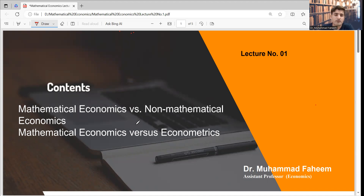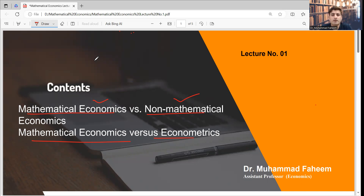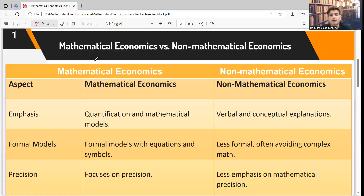So let's start from the basic concepts of mathematical economics one by one. First, we will explain what mathematical economics is and what the difference is between non-mathematical economics — how these economics types differ from each other. Next, we will explain mathematical economics versus econometrics. These are our contents for this first lecture on the basic concepts of mathematical economics.